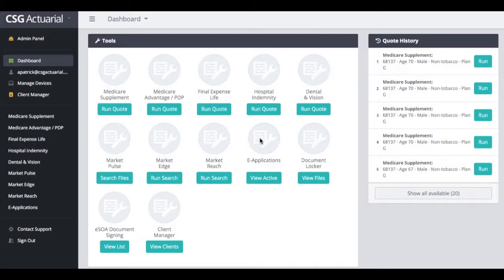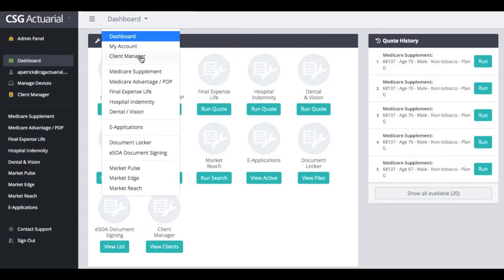There are a couple of different ways in which you can access your Client Manager. When you sign into the Quoting Tool, underneath the Tools section, you will see Client Manager, and you can click on View Clients. Over on the left-hand side, we have the Client Manager tab, and if you hover over Dashboard, there's also Client Manager. So if you are already in a Medicare supplement quote or a different product line and want to quickly access Client Manager without going back to the Dashboard, you can just click on Client Manager.